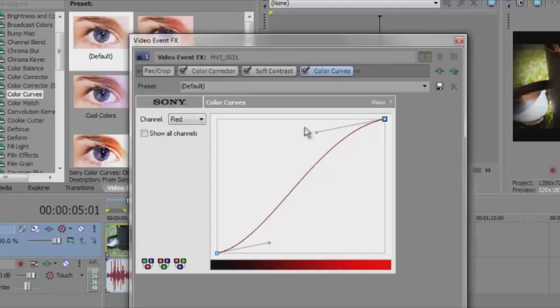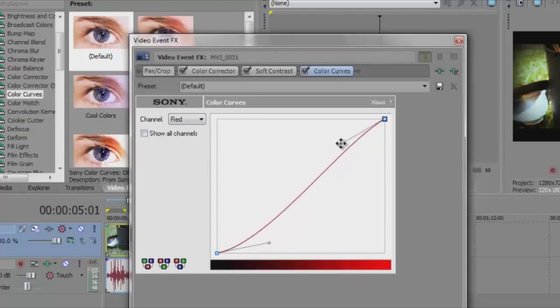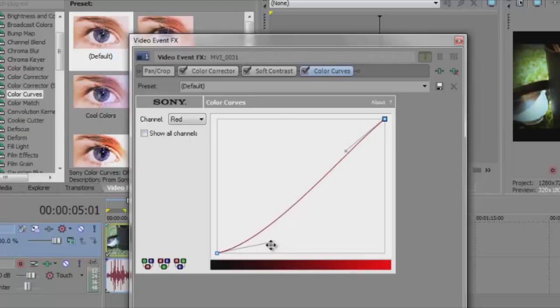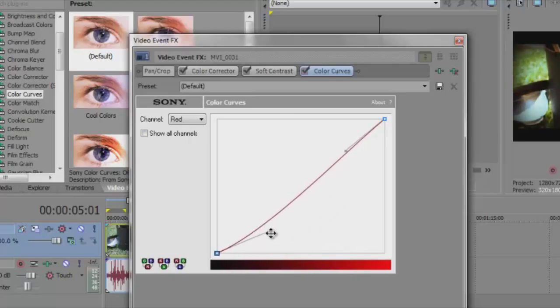We also want to change the red. Now the red, you don't want it that much. You don't want that much red. So you bring that down, and bring this up a little bit like there.